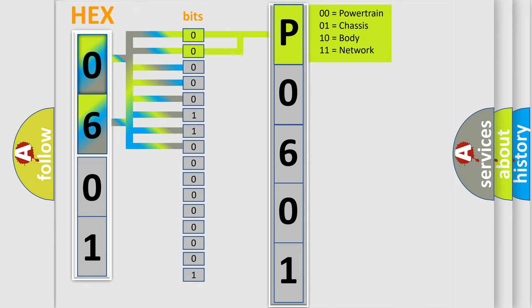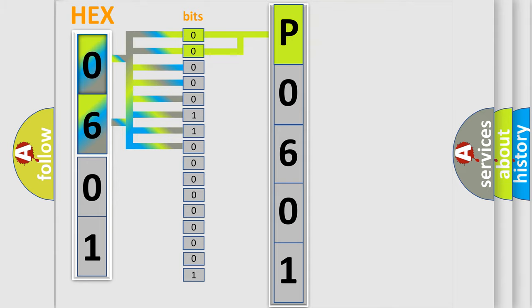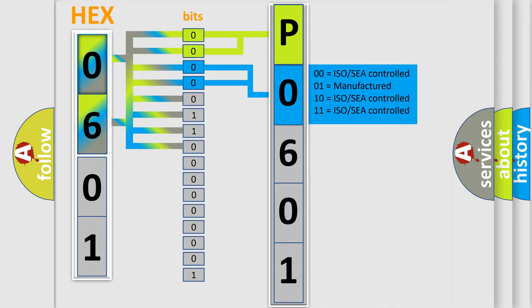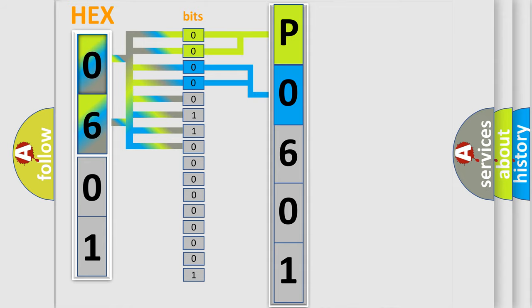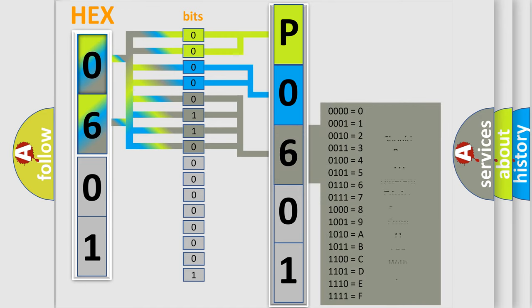By combining the first two bits, the basic character of the error code is expressed. The next two bits determine the second character. The last bit styles of the first byte define the third character of the code.